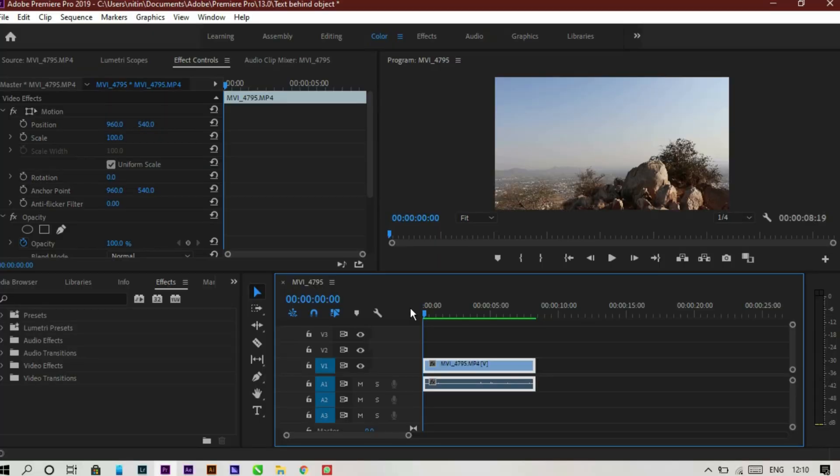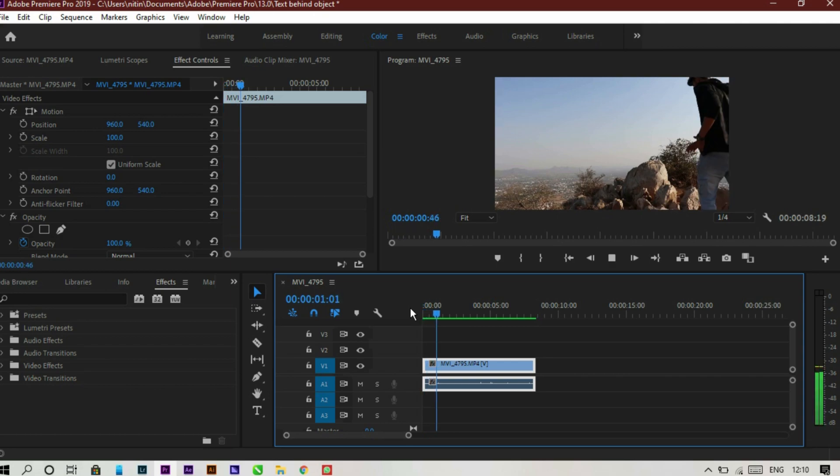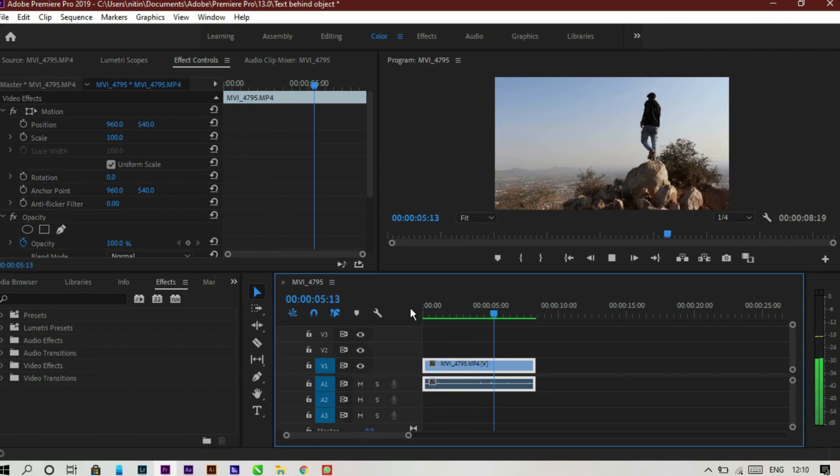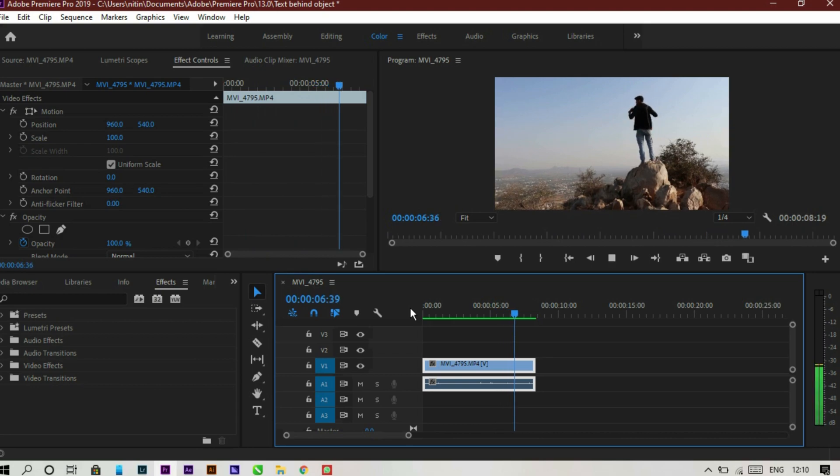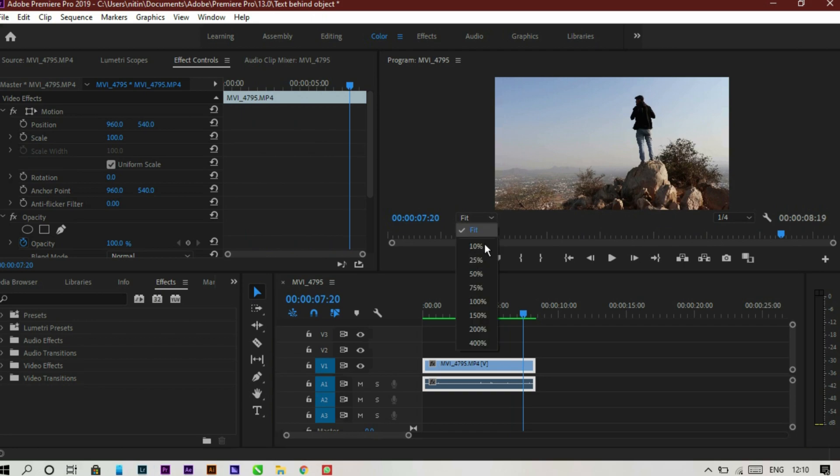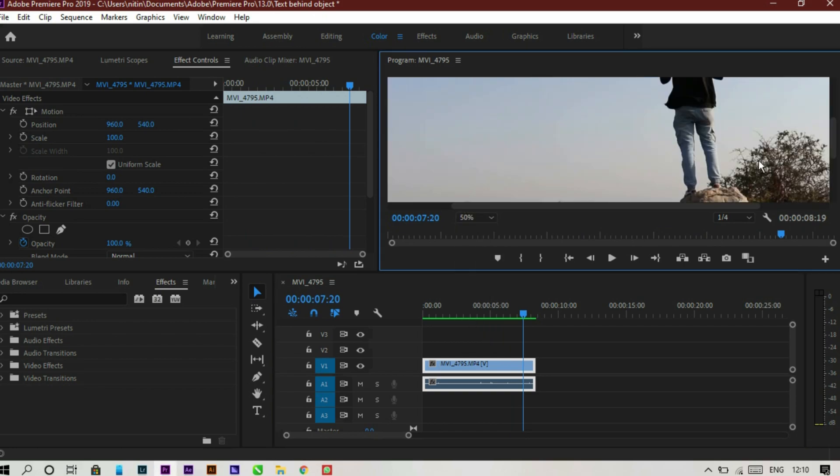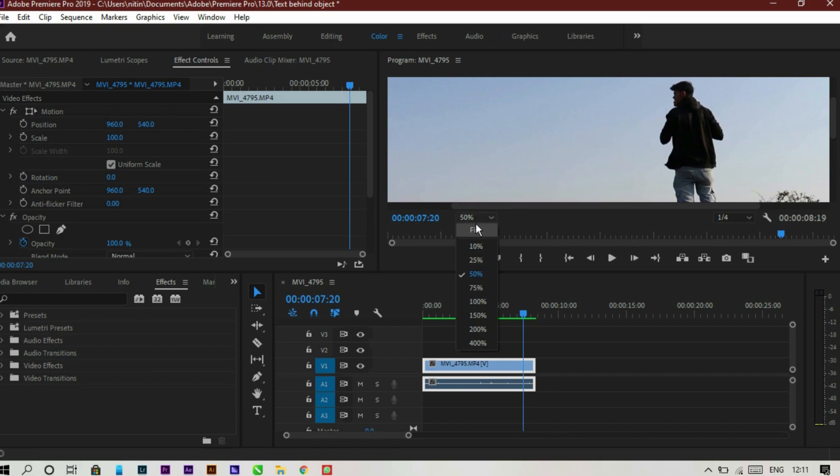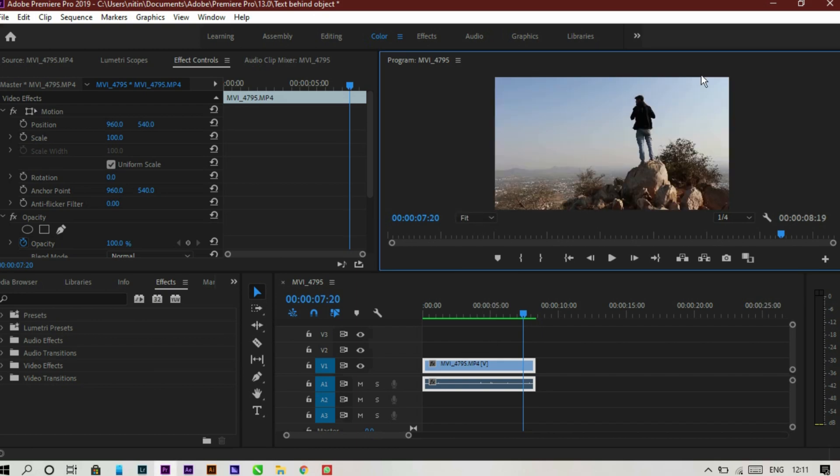So this is my screen and as you can see, that's the video I imported. Now let's play that video. As you can see, the video has a plain background and a contrasty subject. That's the video we need to use this type of effect. There are so many options for text behind the object, but this is the simplest, though you need this type of video.